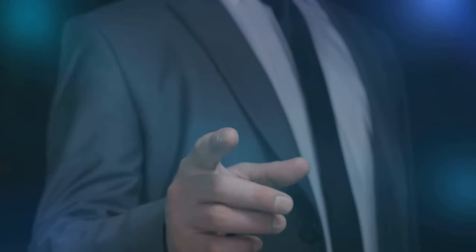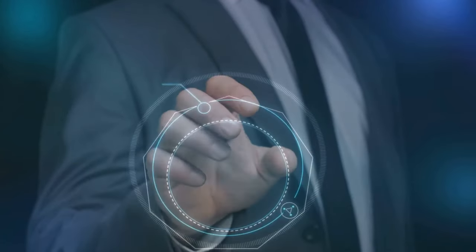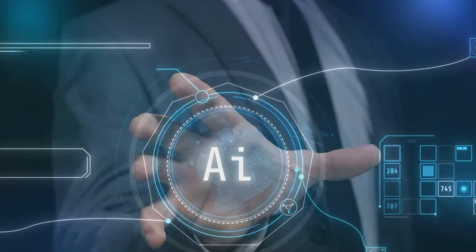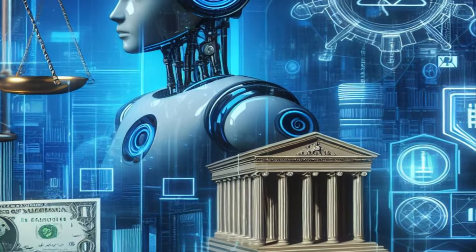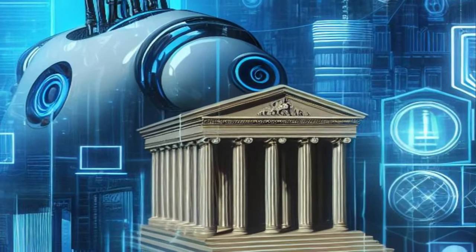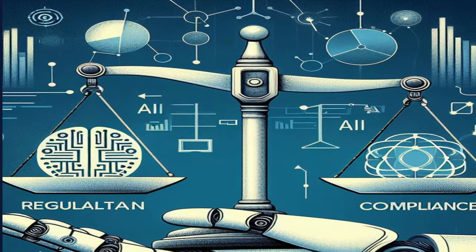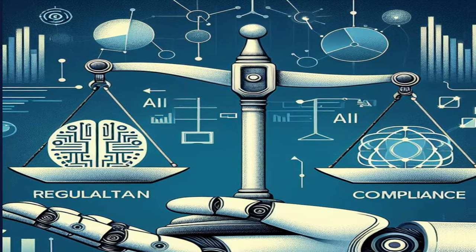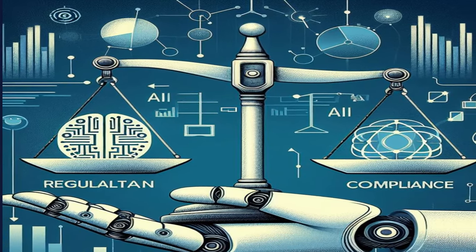In conclusion, the potential of AI in transforming regulatory compliance in businesses is immense. It's an exciting time for businesses, regulators, and customers alike. As AI continues to evolve, we can expect to see even more innovative ways of enhancing regulatory compliance.